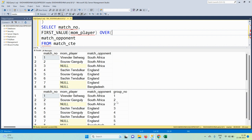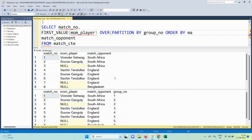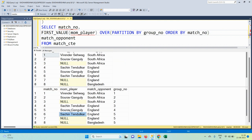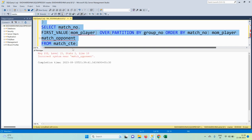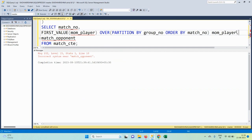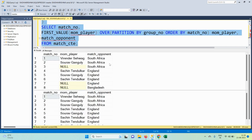The window for FIRST_VALUE is PARTITION BY group_number ORDER BY match_number. The ordering ensures the first value is picked from the correct starting row within each group — for example, from match number six for the Sachin Tendulkar group. There was a missing comma, which is fixed, and the full query is re-run.